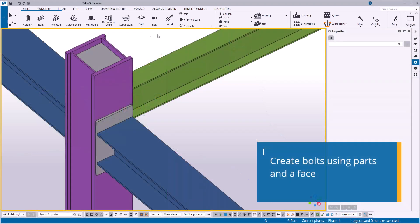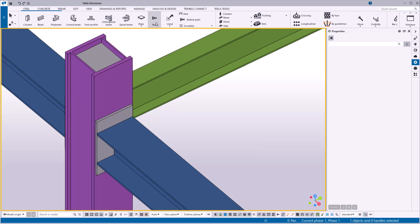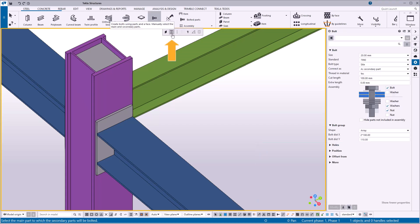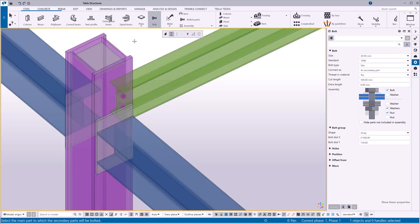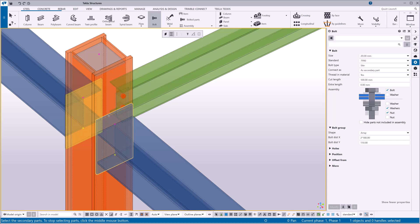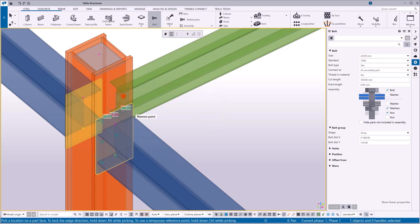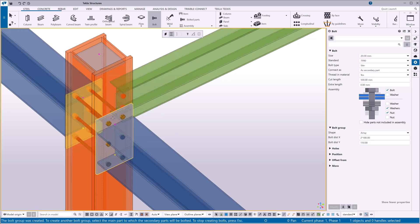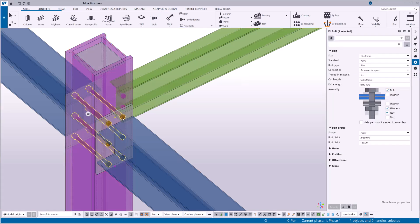Here's another way you can create bolt groups using parts and a part face. Click Bolt and click the second button on the contextual toolbar. You can see that at this point the cut length has the default value. Select the main part to which the secondary parts will be bolted. Then select the parts to be bolted to the main part. Click the middle mouse button once you're finished selecting parts. Pick a location on the part face. Stop creating bolt groups by pressing the Escape key. You can see that the cut length adapts automatically to the parts you selected.